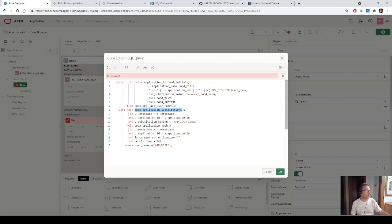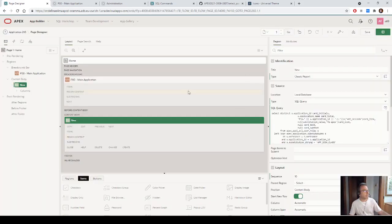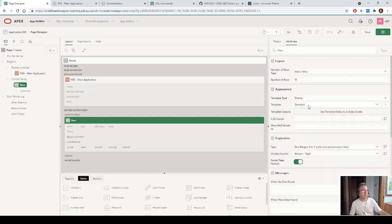There is also a table for application substitutions — we will see later how to customize the icon for an application — and a table APEX_APPLICATION where we can list all the applications that share the same cookie name. I have shared the name P00, and the only customization in this query is where we have to put the correct cookie name.